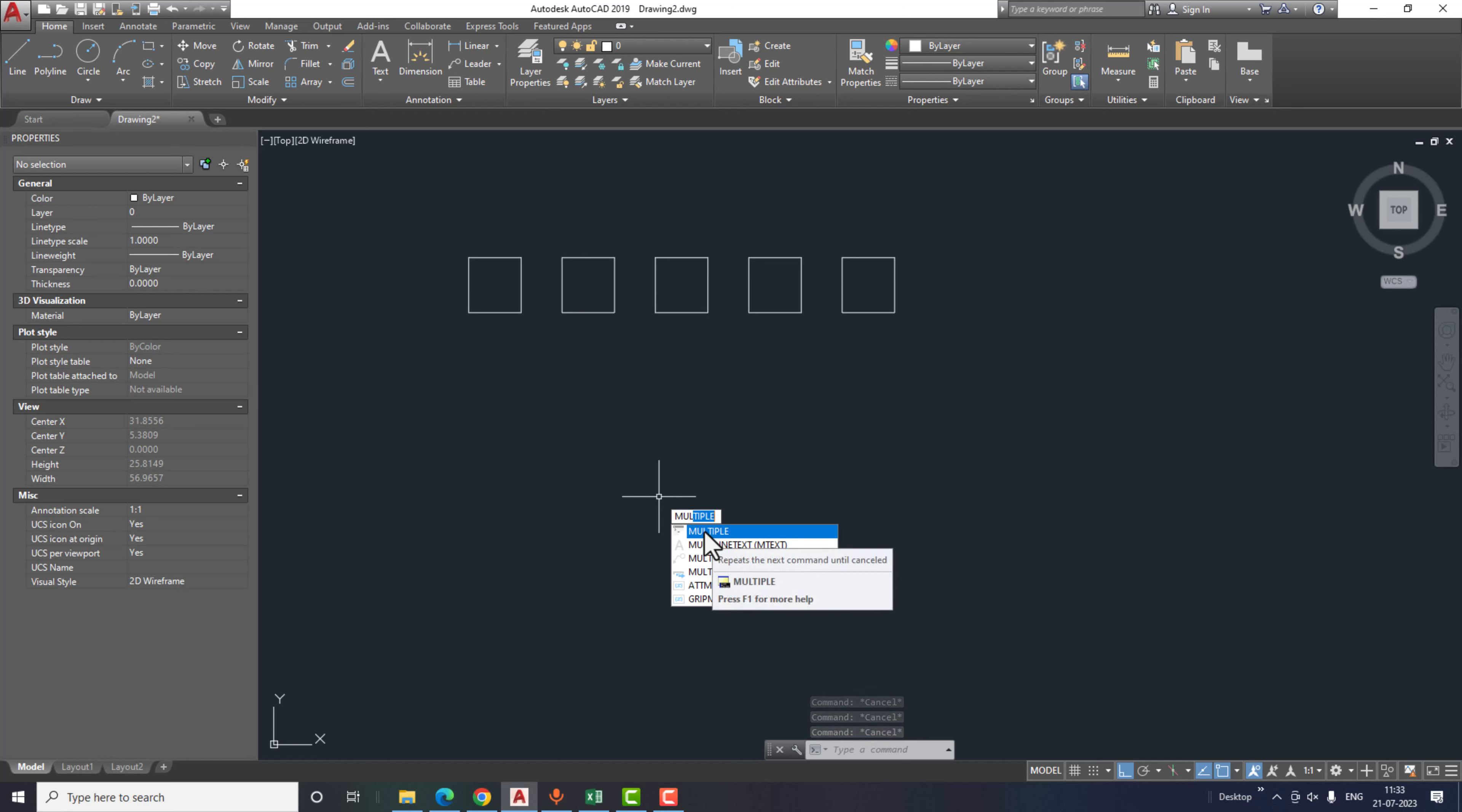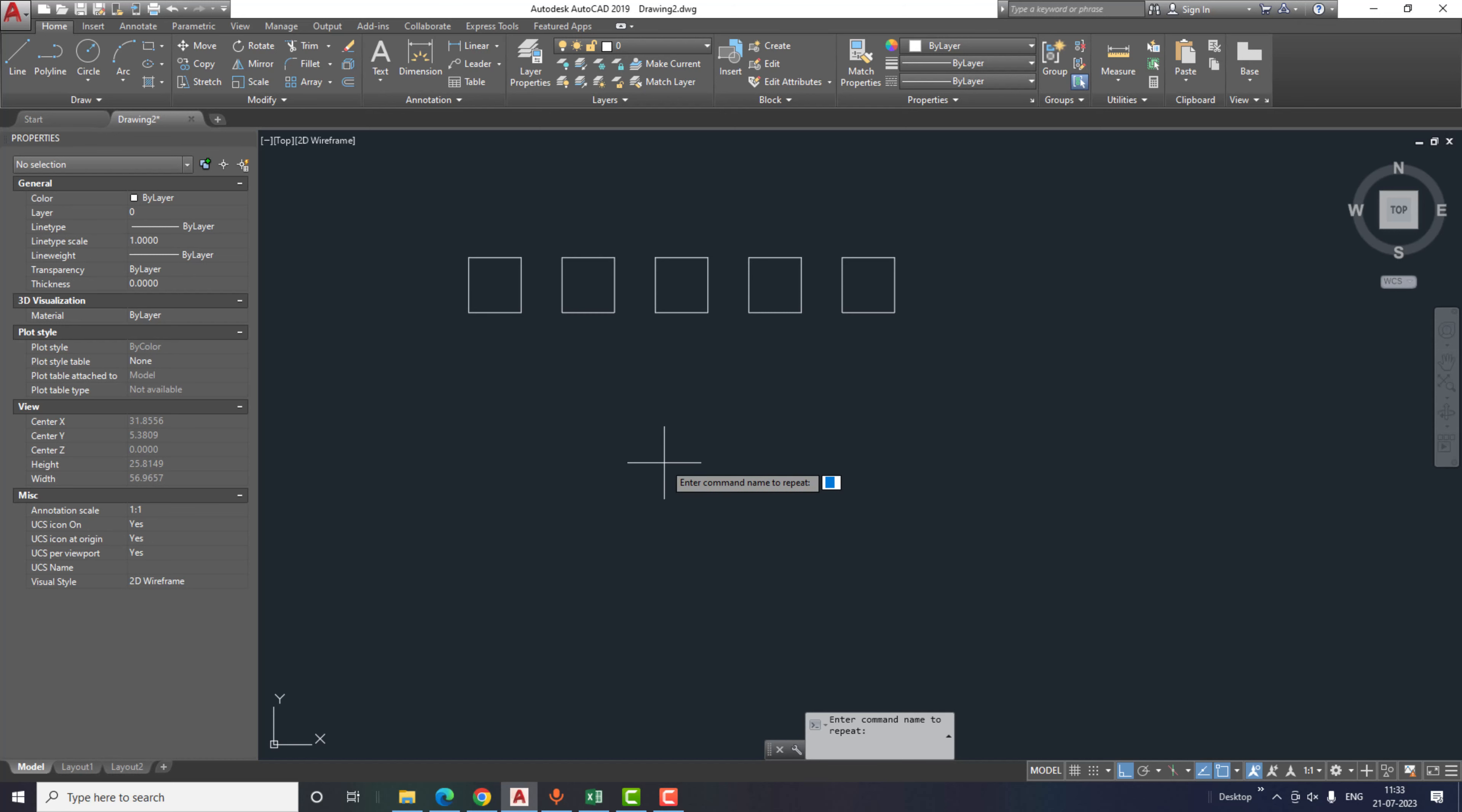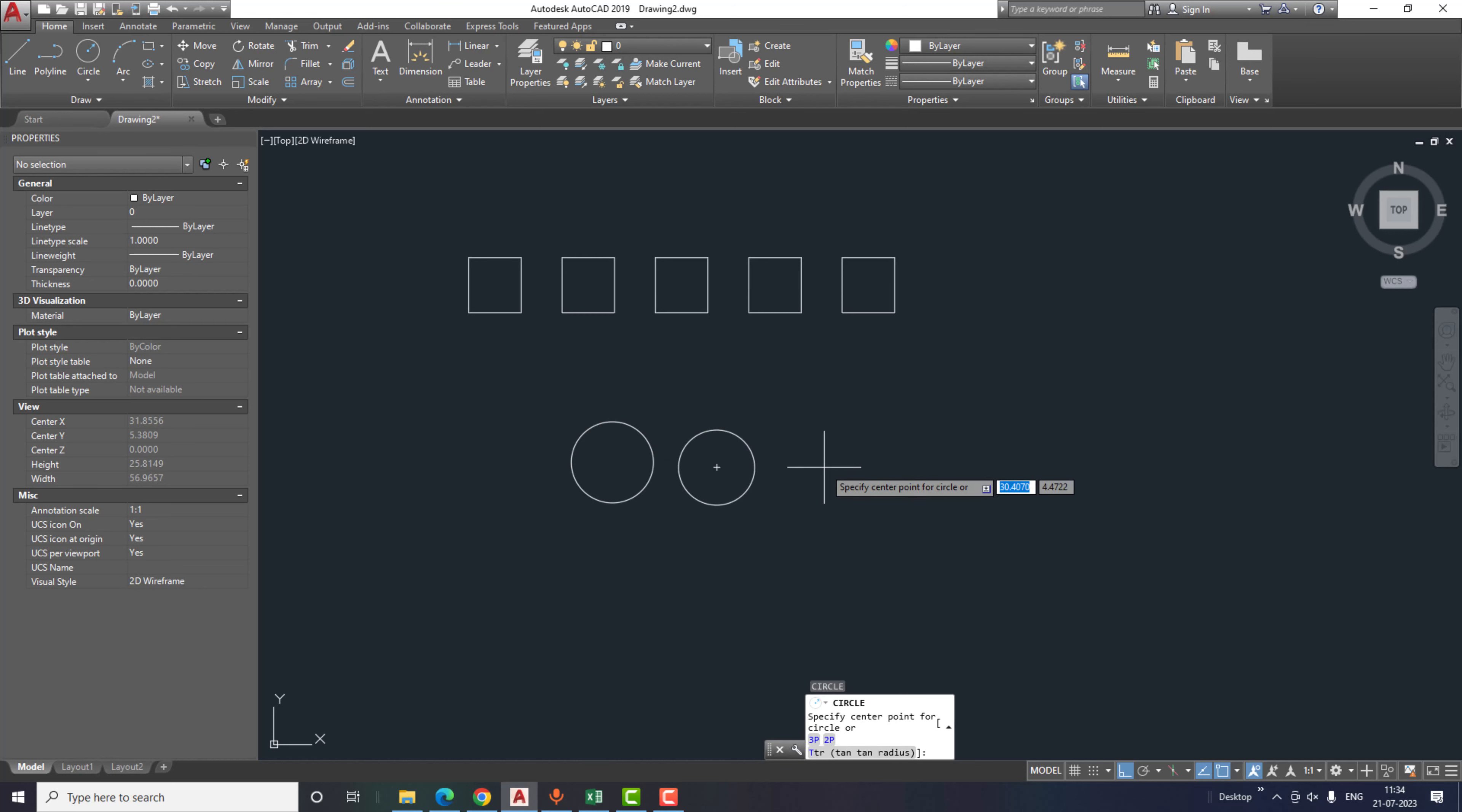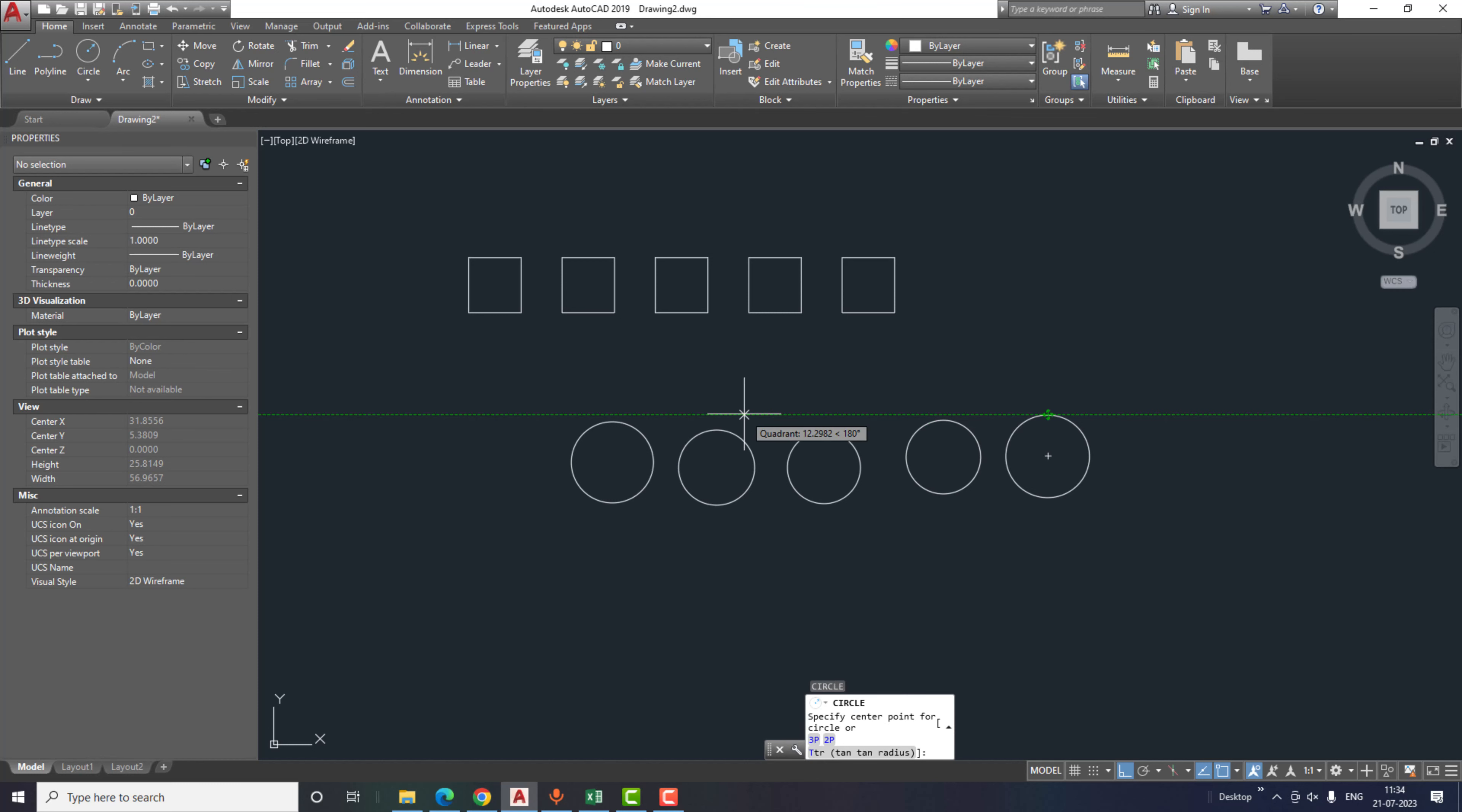The second trick we are going to learn is the multiple command. Type multiple, as you can see the multiple command here. Click enter and then type the command. I will type circle and then click enter. As you can see,